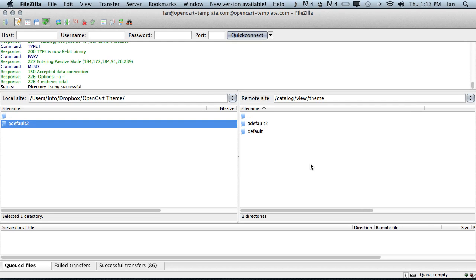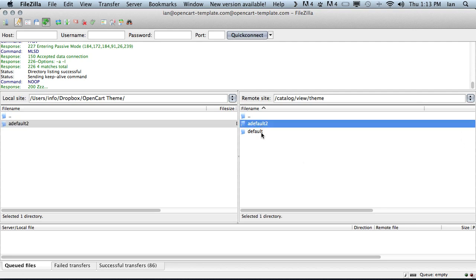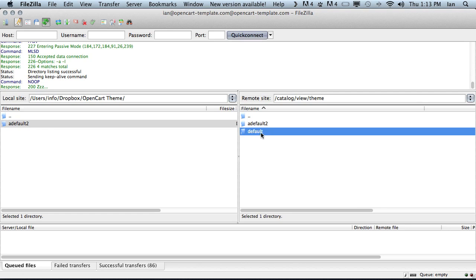Ok, all the files have successfully been copied across to our OpenCart store. And we can see in our OpenCart store theme folder we now have our custom theme and the default theme.